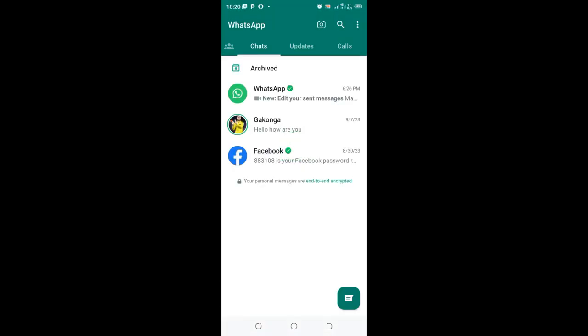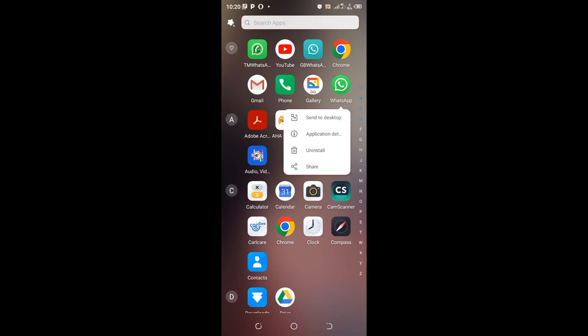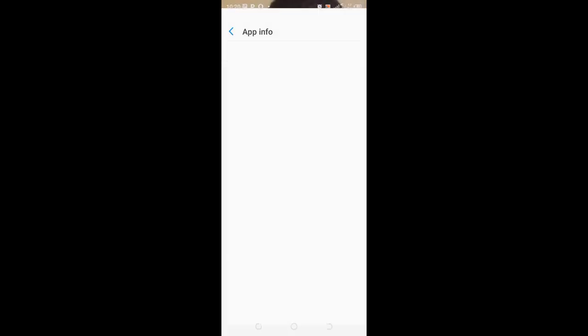So the second method which you can use is just come to the normal home page, then click and hold above the WhatsApp icon or the WhatsApp application, and then come to where we have application detail.